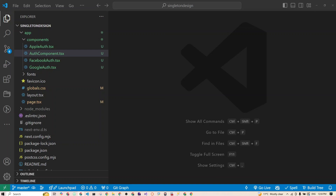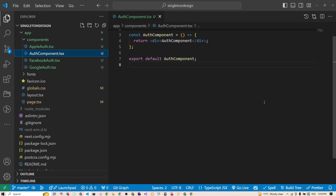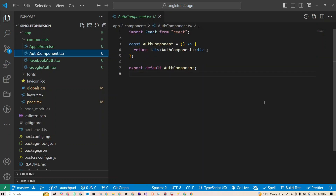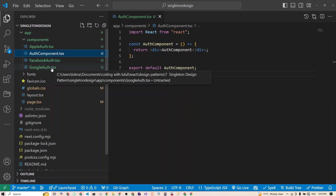Now let's get our hands on some code. I'm giving you a full example that you can follow along with. We will be creating an auth component to manage Google, Apple, and Facebook login methods, and we will make sure we only have one instance using the singleton pattern.